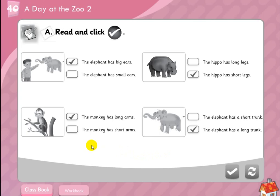What did you learn today? How to make a sentence with 'has', and how to compare between two animals. We used adjectives like long, short, small, and big. We learned some animals like elephant, monkey, and hippo. Okay, that's all for today. Goodbye.